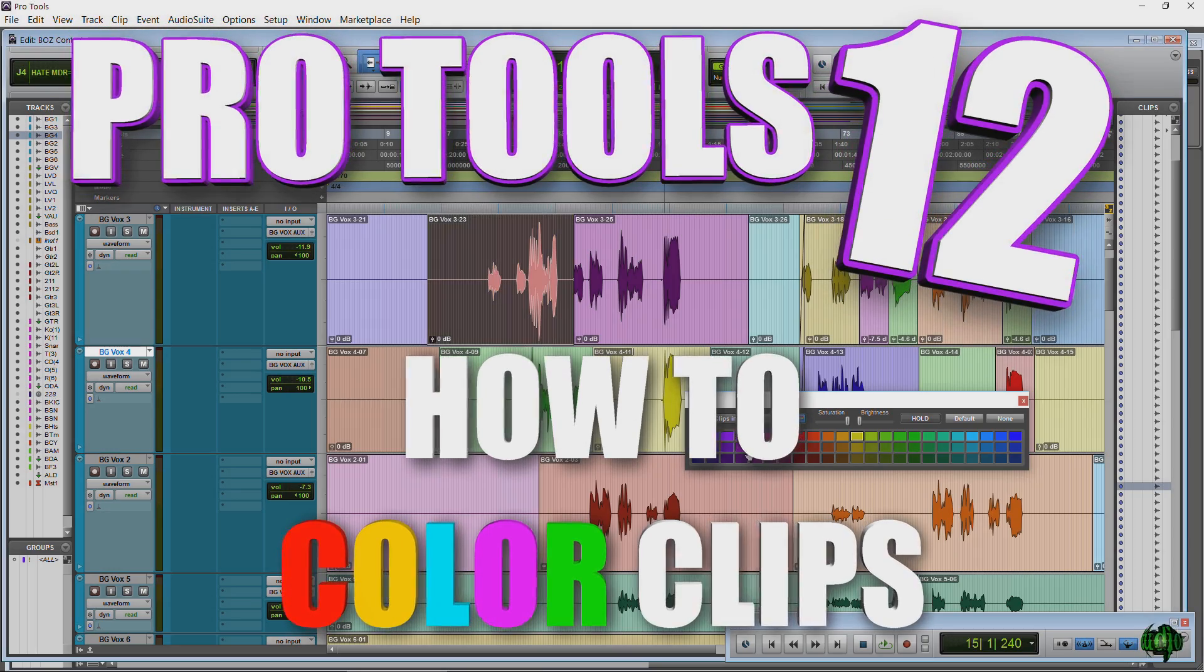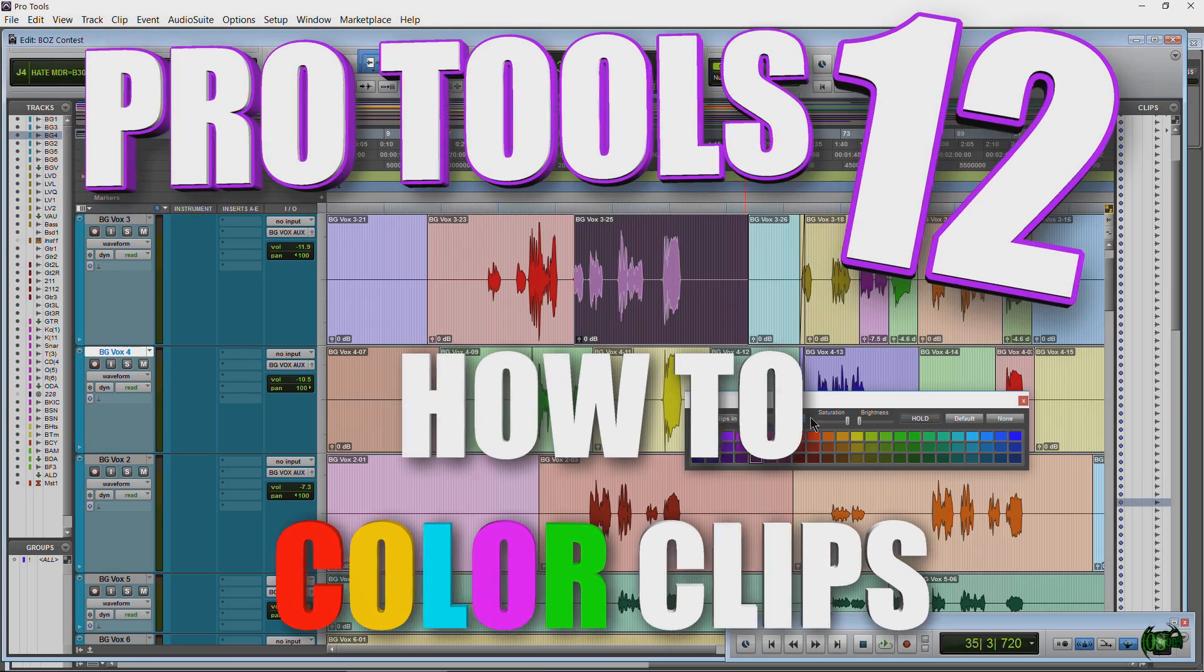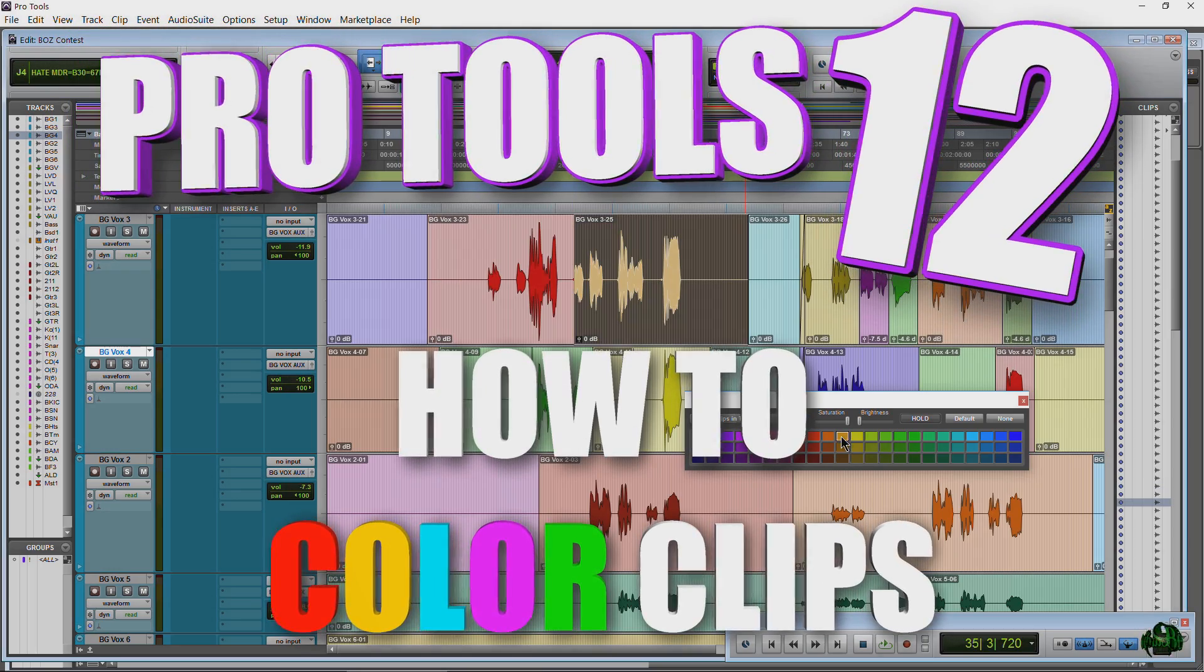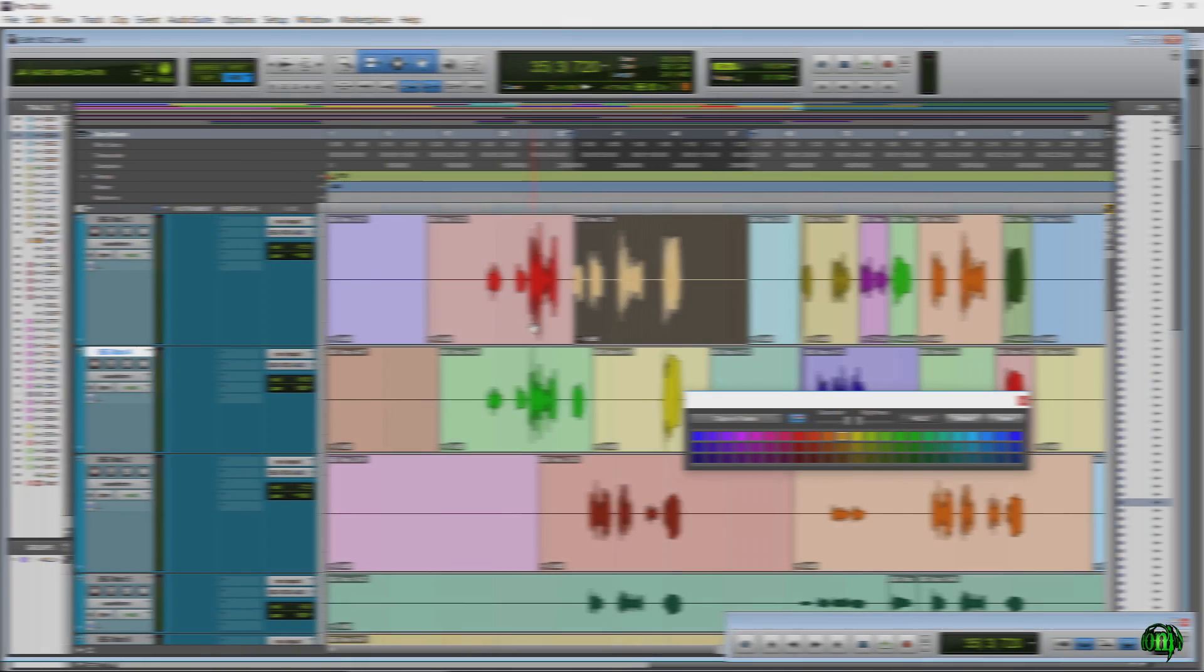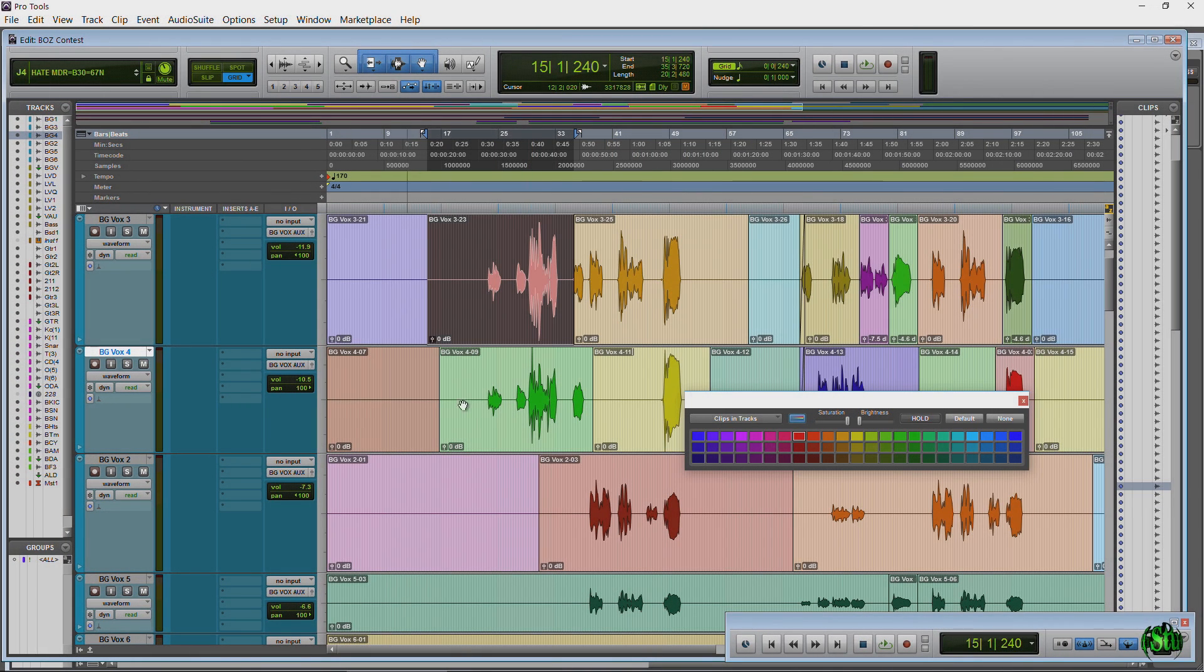In this video, we're going to look at how we can color clips in Pro Tools 12. All right, so in the last video, we looked at how to color tracks, which we're not going to go over in this video.